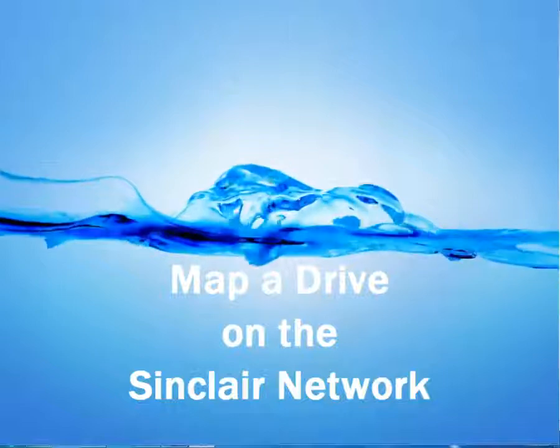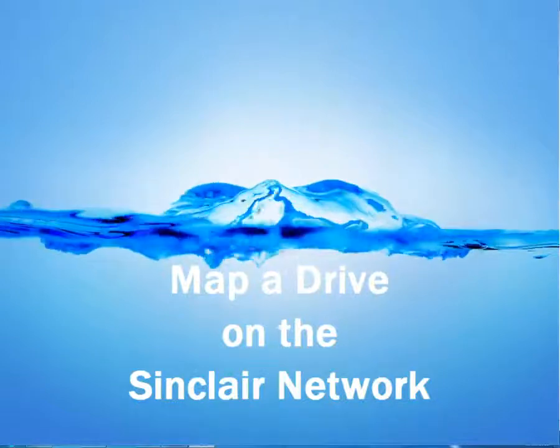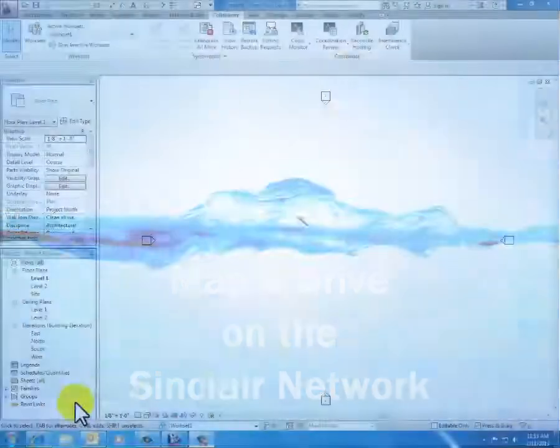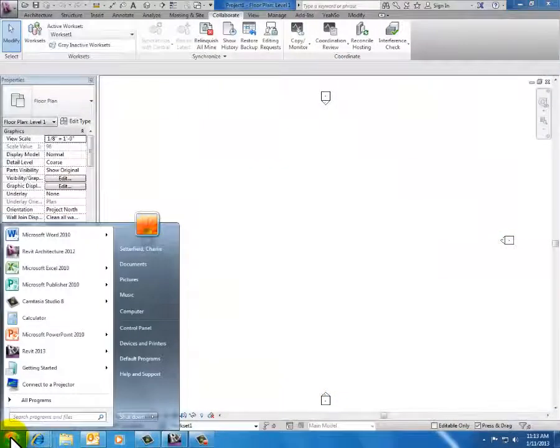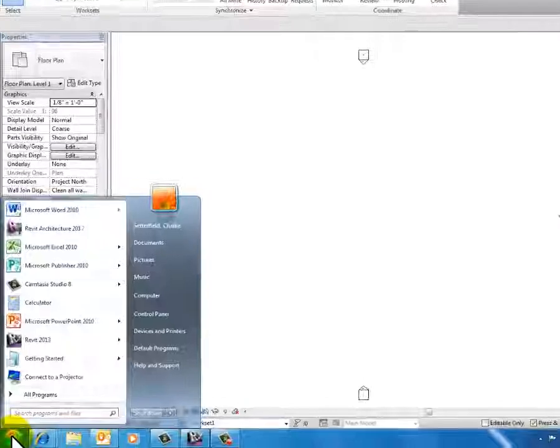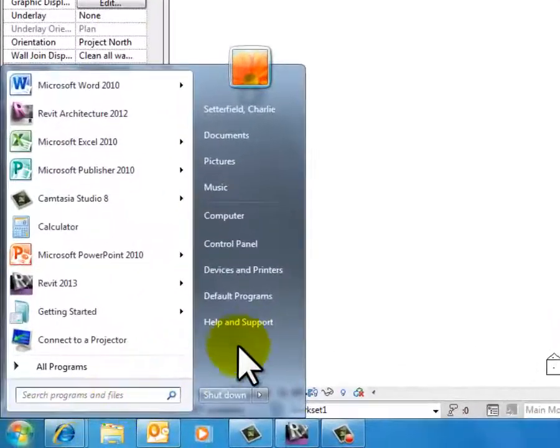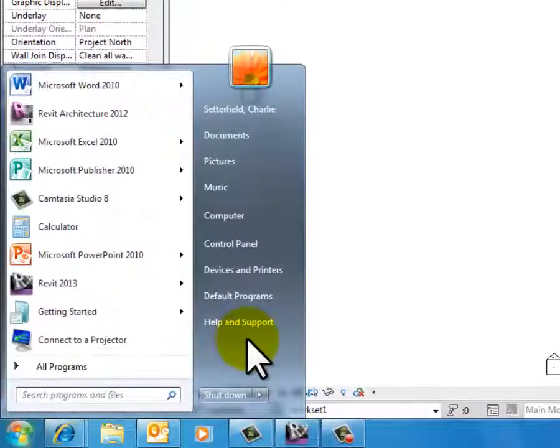Hi, this is Charlie Sutterfield. I'm going to show you how to map a network drive. We just recently upgraded our computer labs and some of the mapping got lost from some of the stations, so here's how to do it if you need to do it.